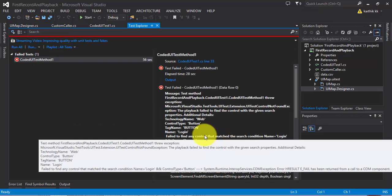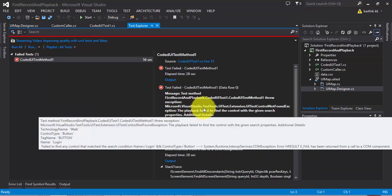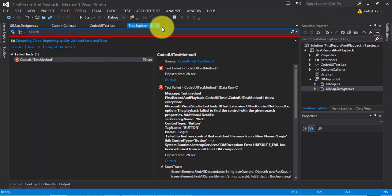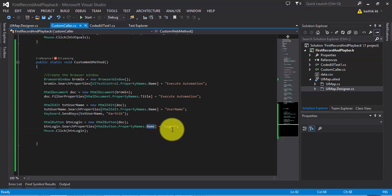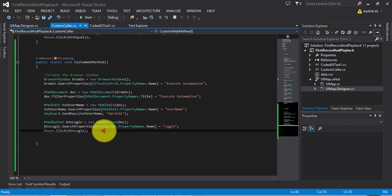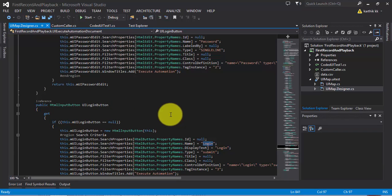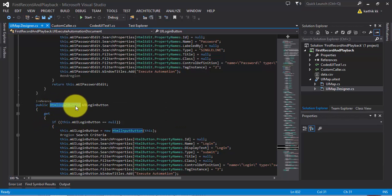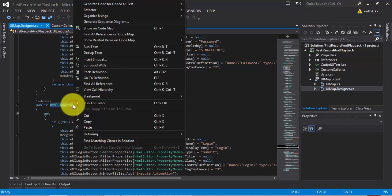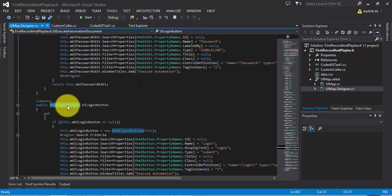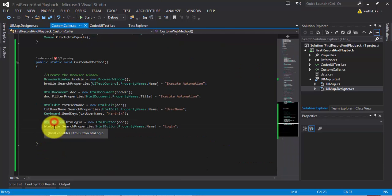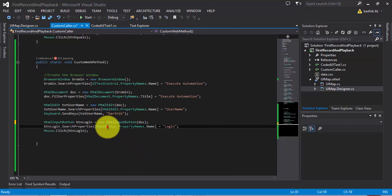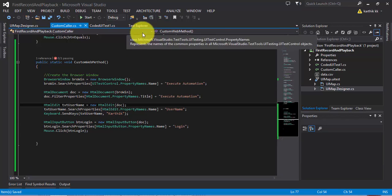We got an error - a UITestControlNotFoundException. It says the login button HTML button control was not found. Looking at the recorded code, the problem is it's an HTMLInputButton, not an HTMLButton. There are two types of buttons: HTMLButton and HTMLInputButton - you need to use the right class. I'll change it to HTMLInputButton.